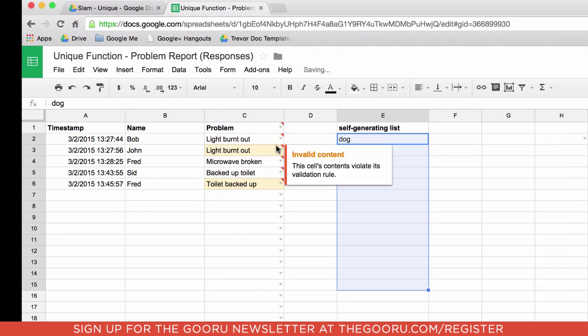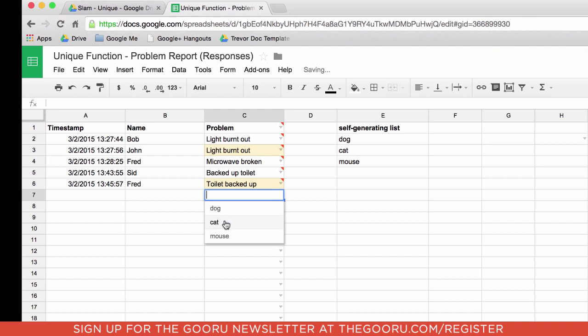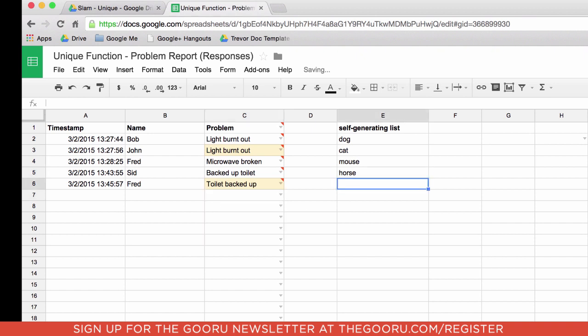So now we see all these items showing up here and you'll notice dog, cat and mouse. If I go to add something in here like horse, the range automatically updates.